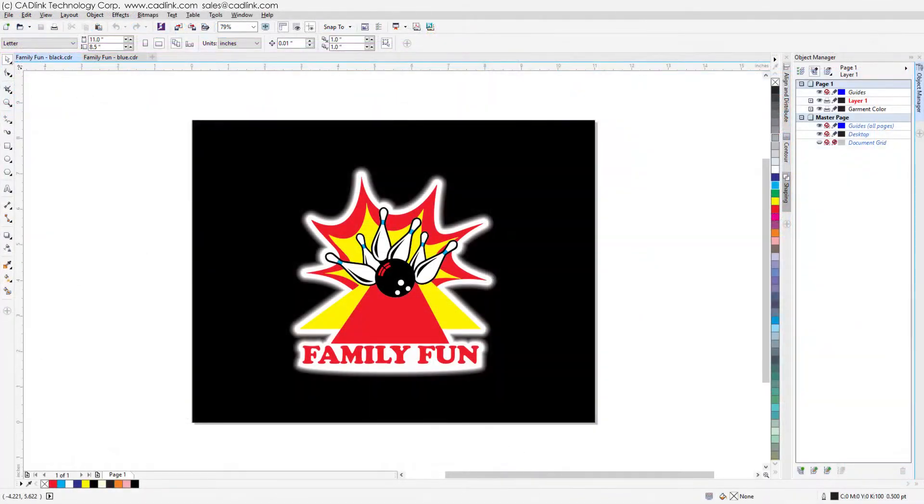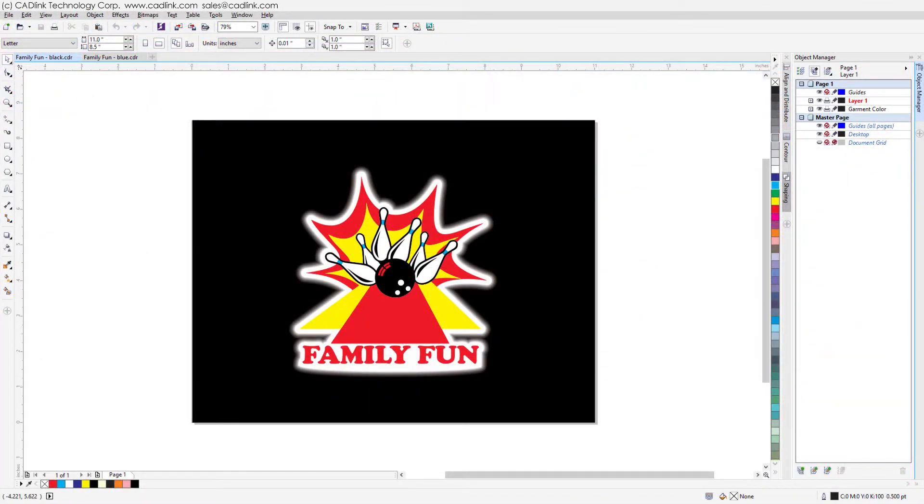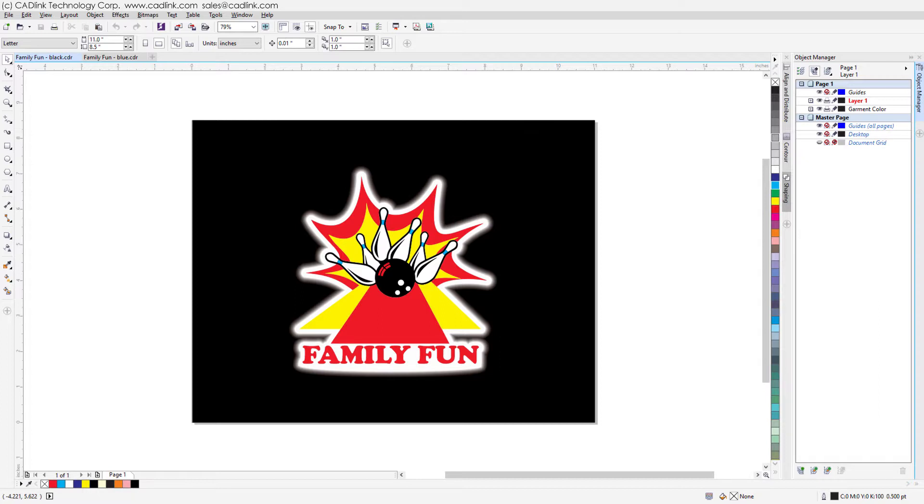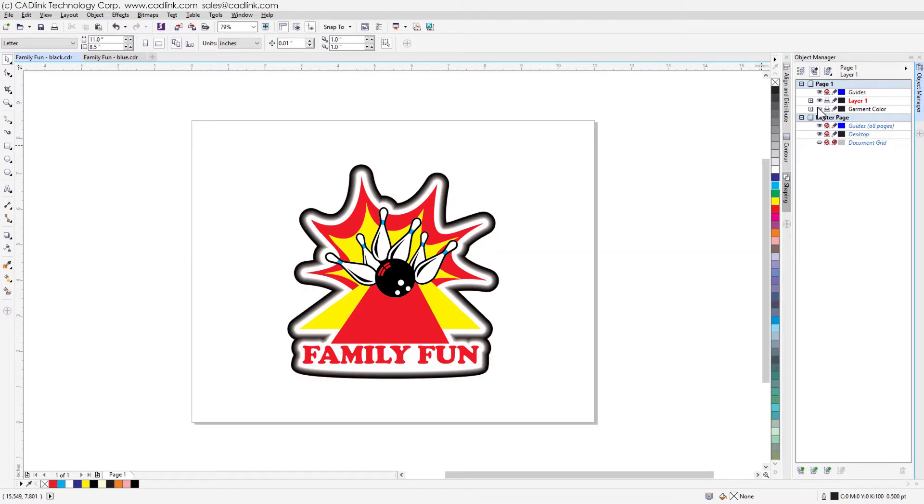Black garment queues automatically remove black from the design and the garment substitutes for black ink. So for this black background that simulates the garment, there is no need to remove the background before sending.